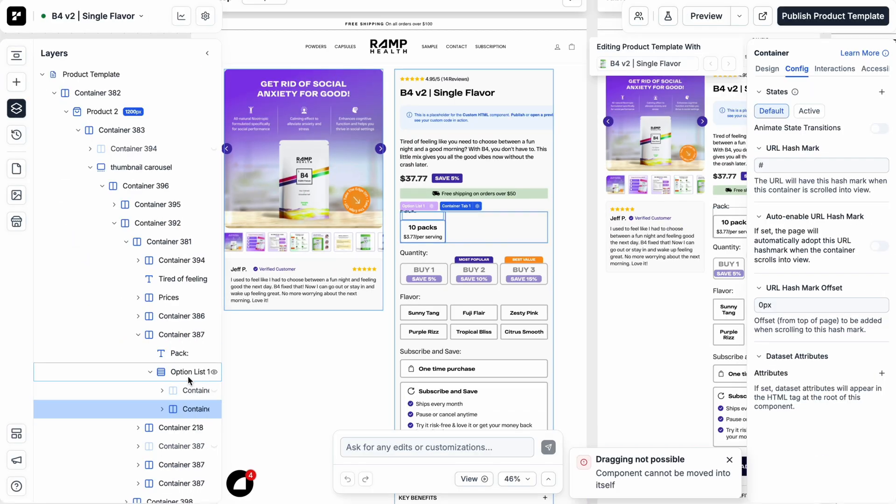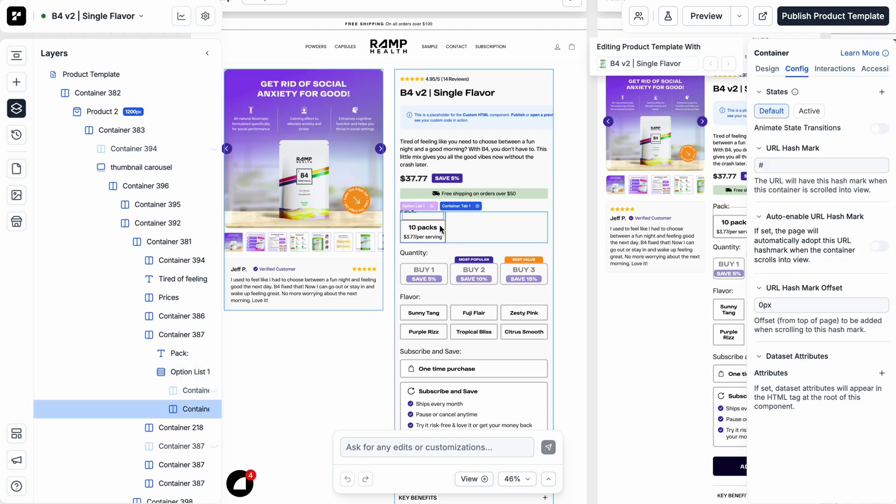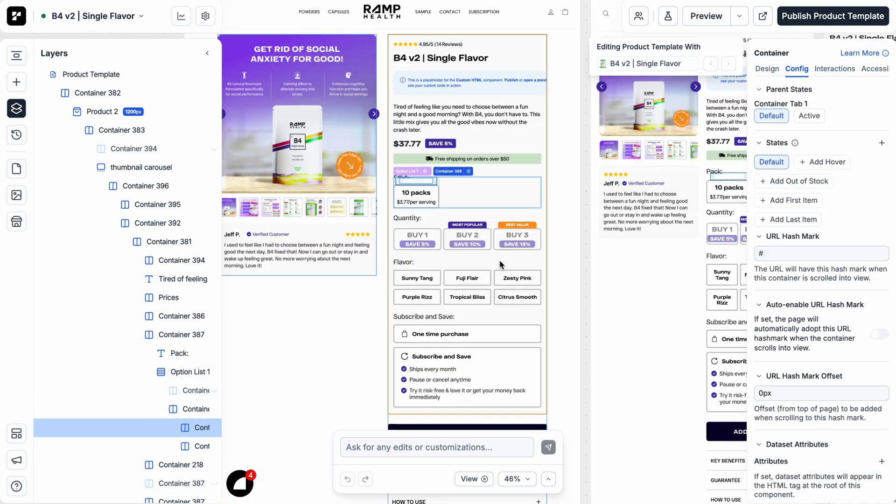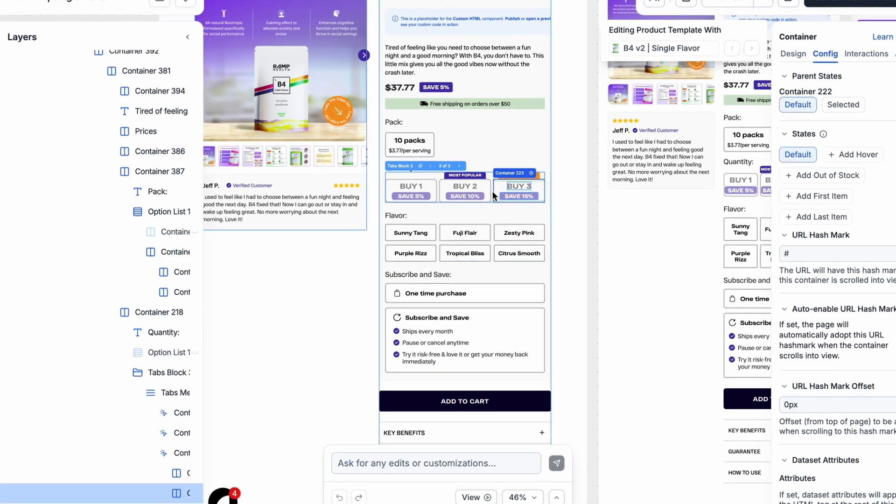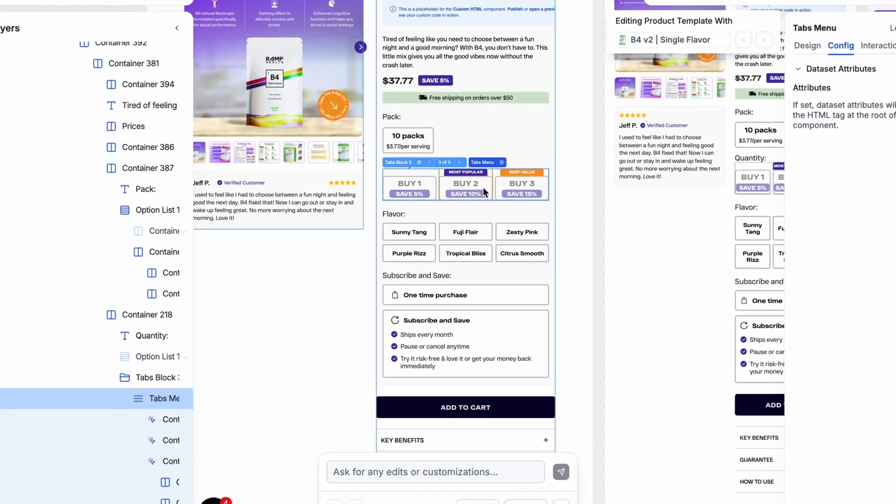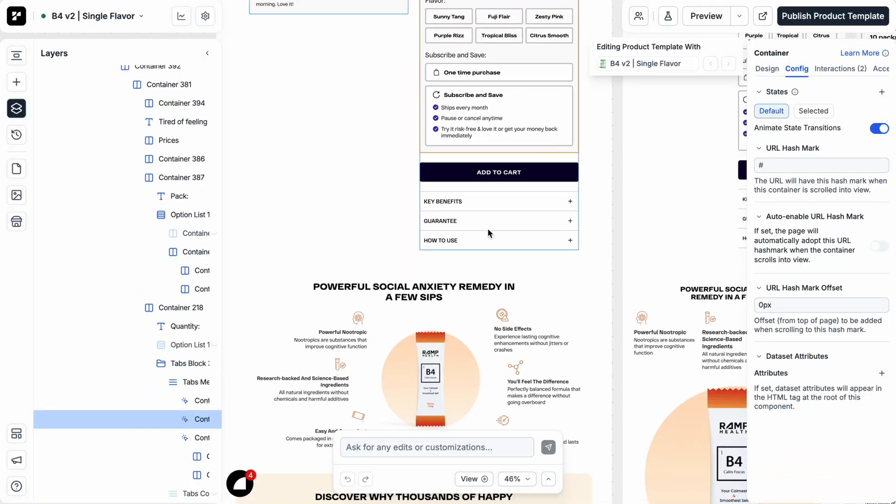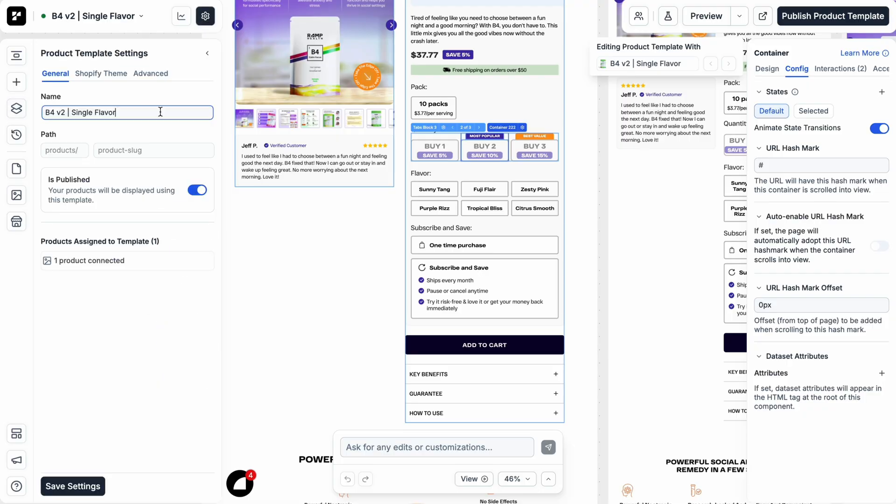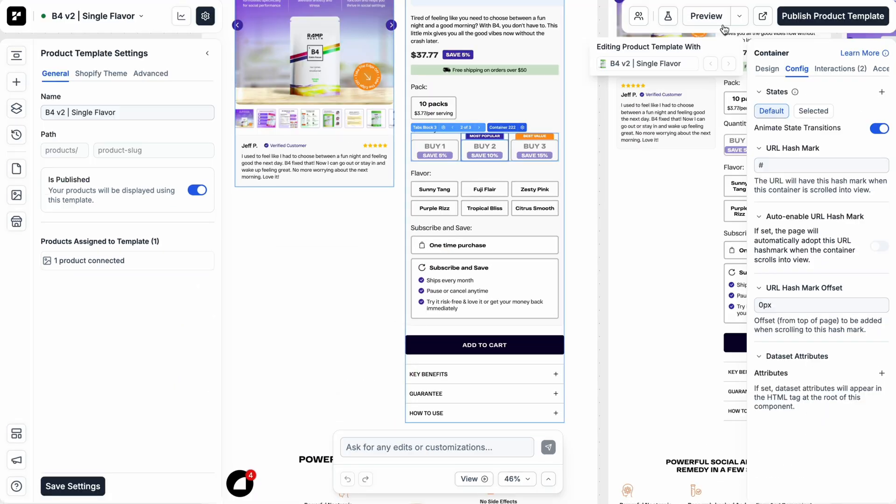And the whole point of this is just to show you the types of things you can create with Replo and to replace your product page templates inside Shopify. So don't forget to set that up, set up different things like the quantities, different selectors, make sure the product, the template is connected and linked to your product.